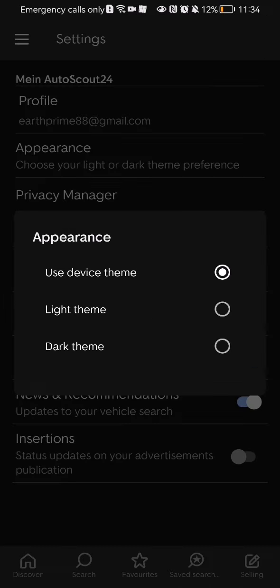You can see that by default it is set to Use Device Theme, and you can change it to Light Theme or Dark Theme. Essentially, the Dark Theme is the same as the Use Device Theme.